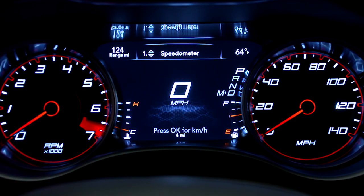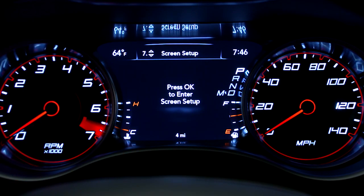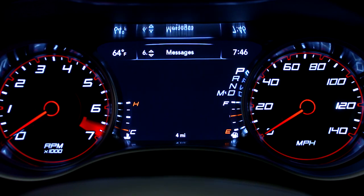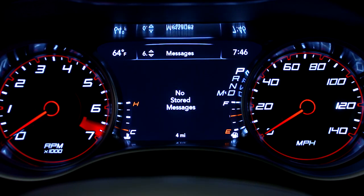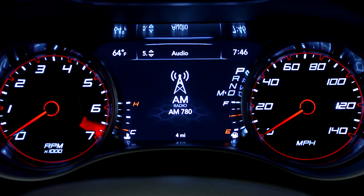Your instrument cluster display provides important information about systems and features. It also lets you customize a whole range of preferences. You'll find it on the instrument panel.